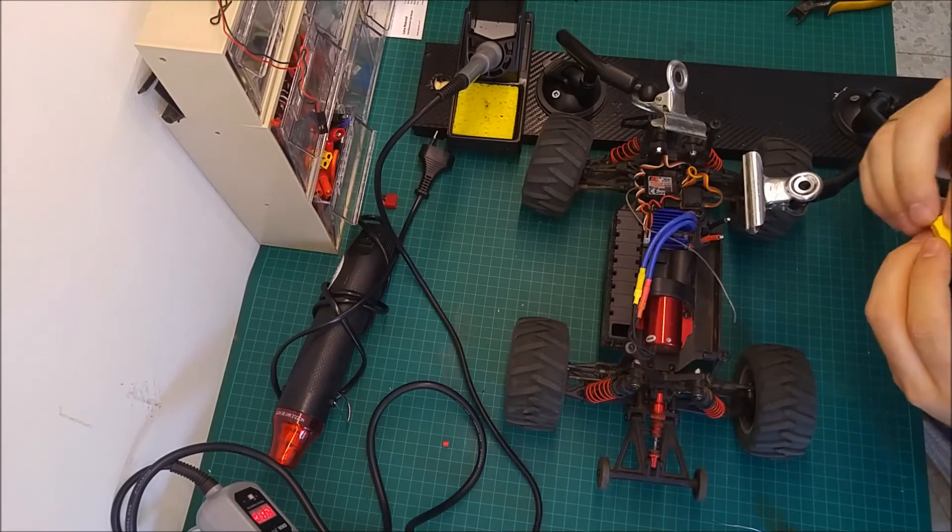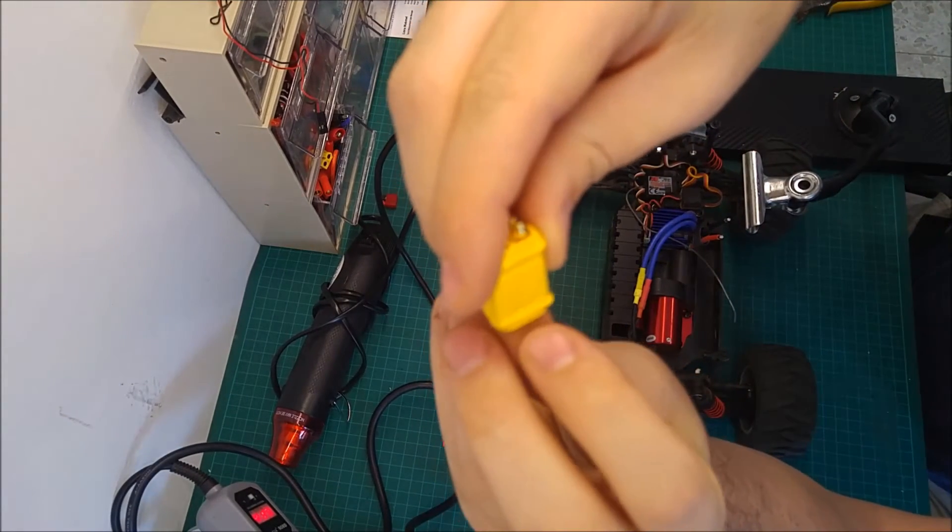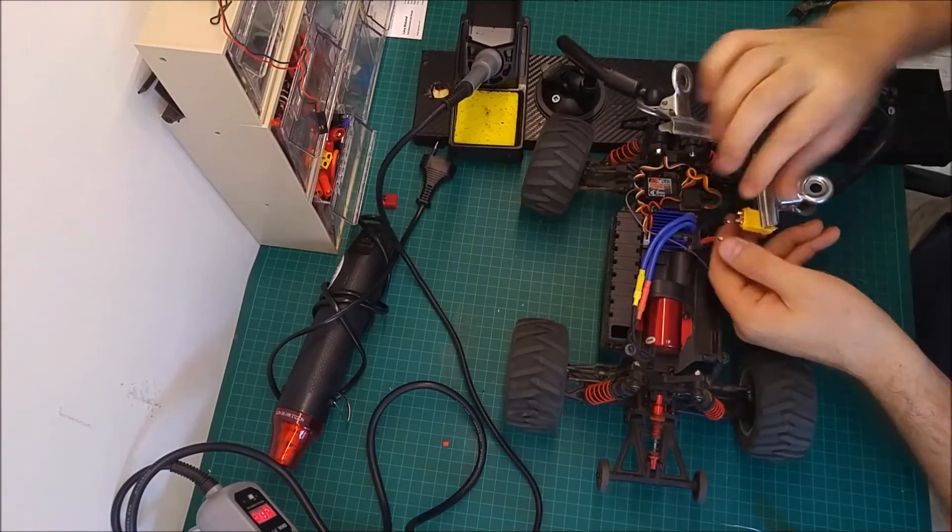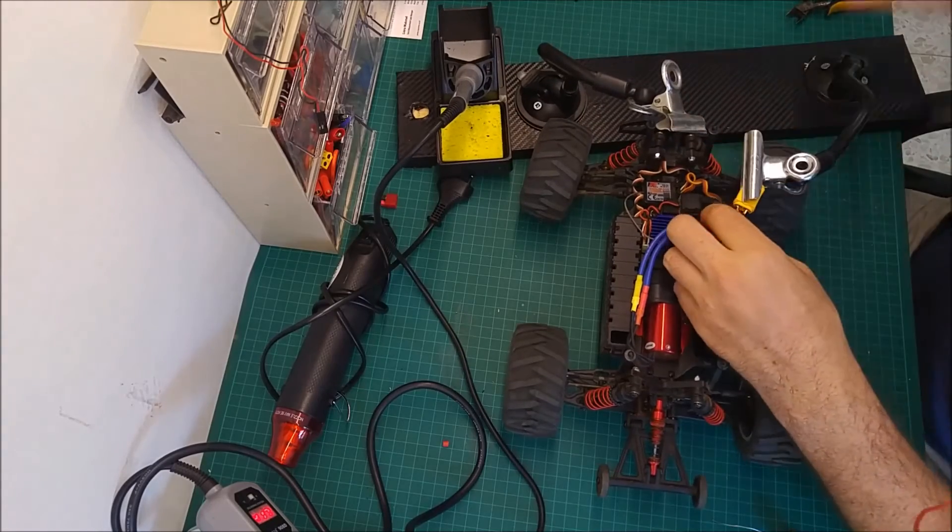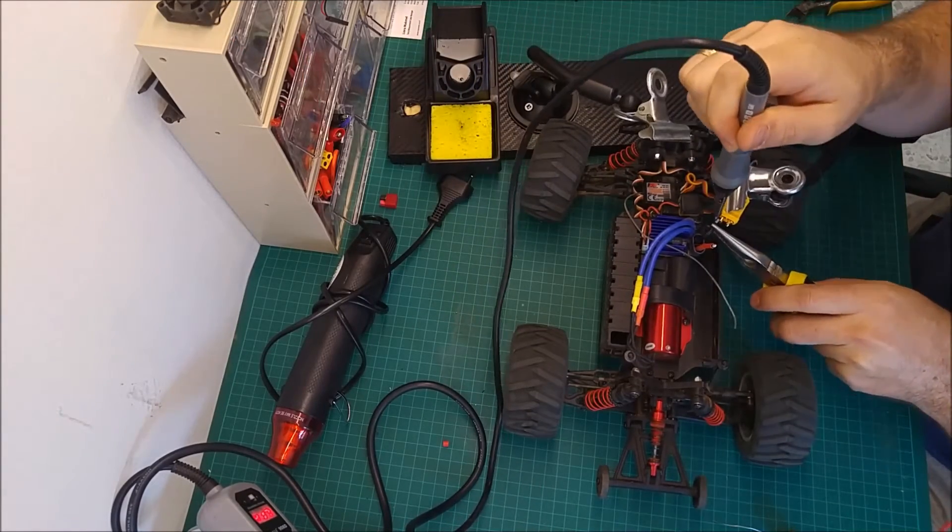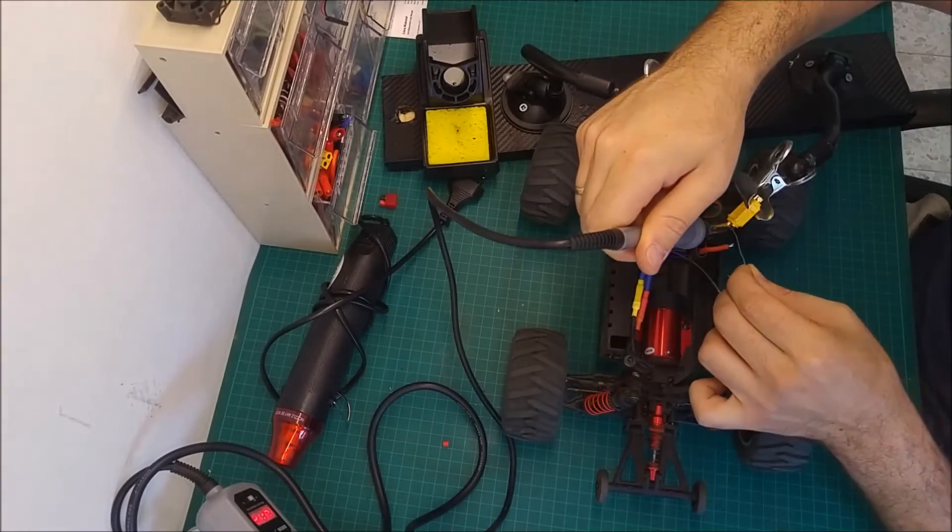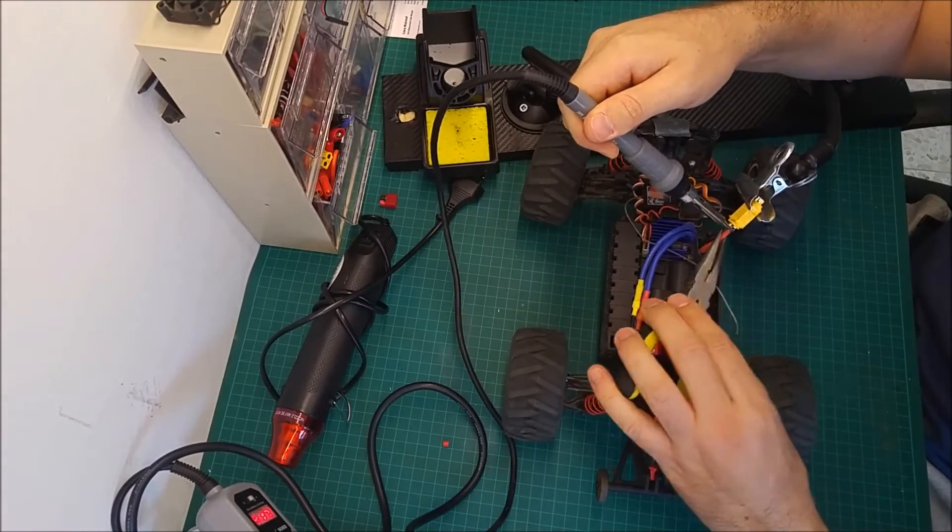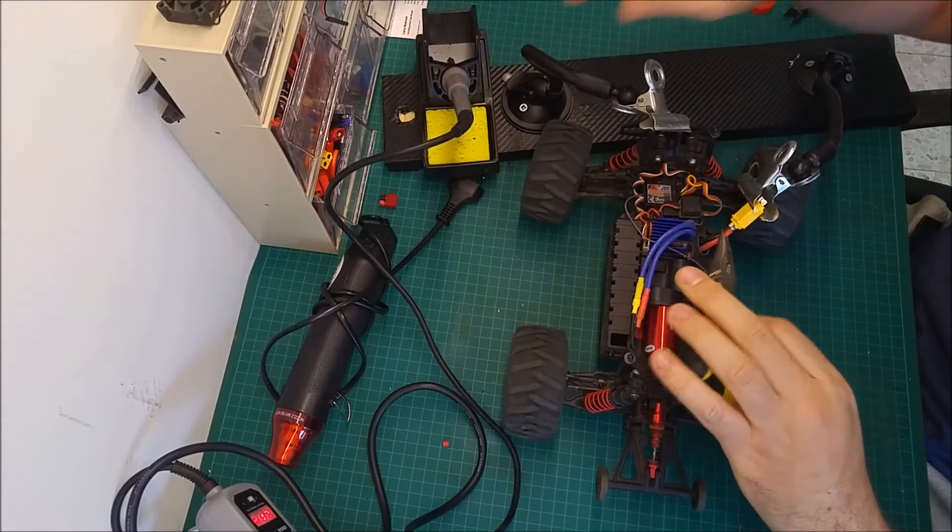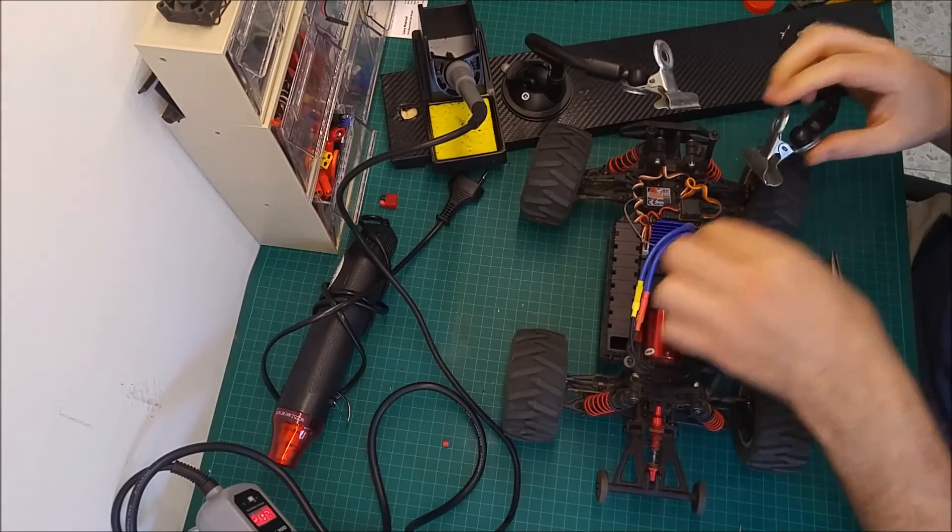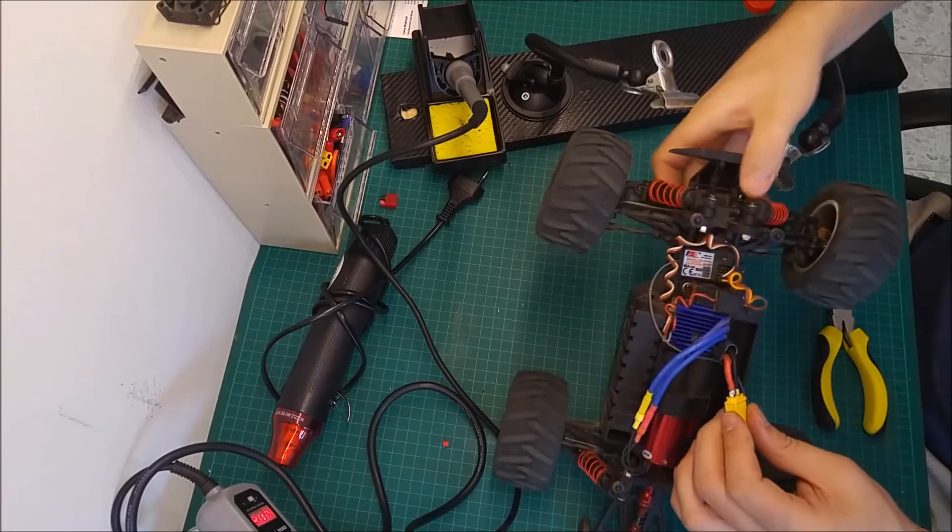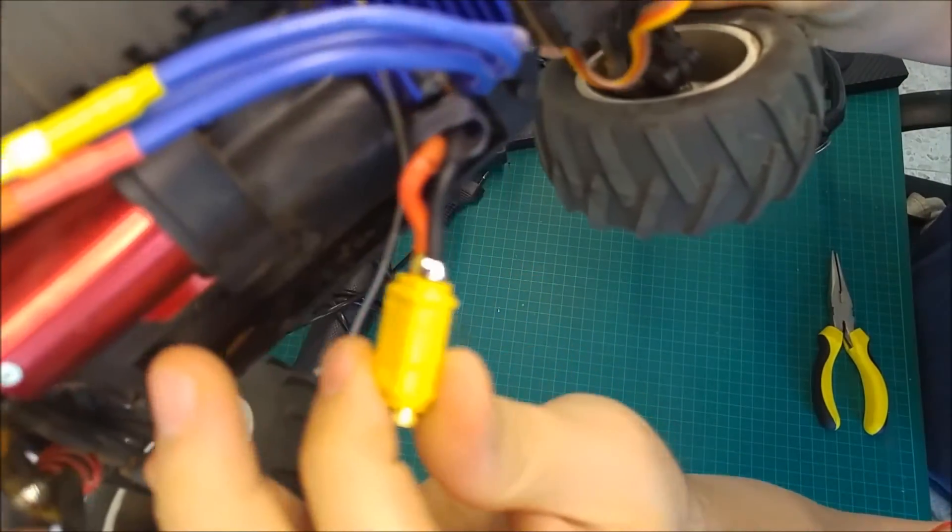On the connector itself there is a marking. As you can see, plus, minus here, so I'm going to start. Okay, looks okay. Give a closer look, as you can see, very clean job.